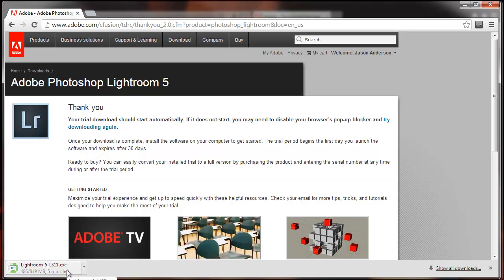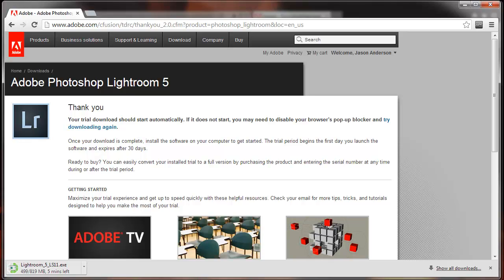I've got about five minutes left on this download, and that's another thing to keep in mind when downloading the software. You want to make sure you have enough room on your hard drive not only to install the software, but also to take into account future updates, because Adobe is always pushing out updates, security patches, fixes, and things like that.